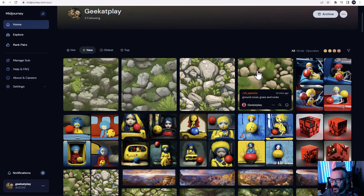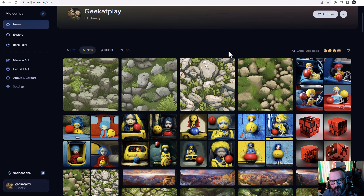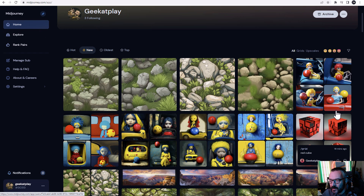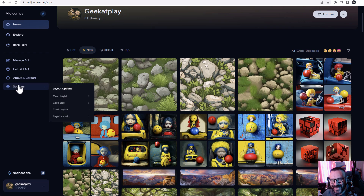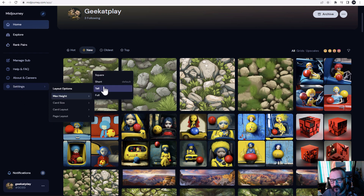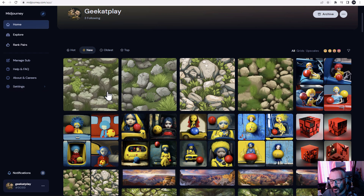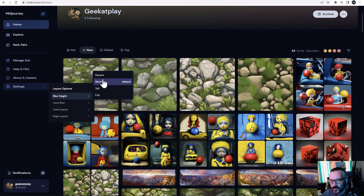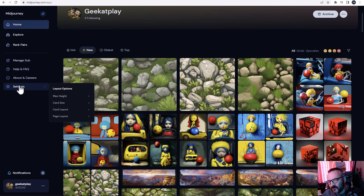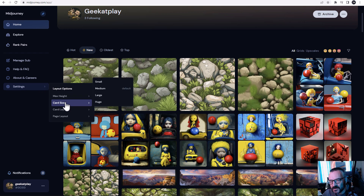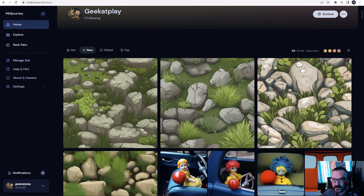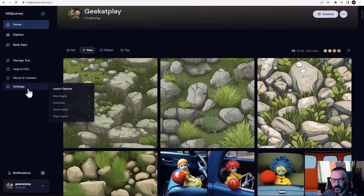Now let's look at the web interface. I will say that of all the services I use, I think Midjourney is actually my favorite for the web interface to access my library. It's very customizable and easy to access content. If you go to the app and log in, you go to your home where you can preview your images. You can change how images are previewed by going to Settings, then Layout Options, where you can modify things like tall image display and description length.